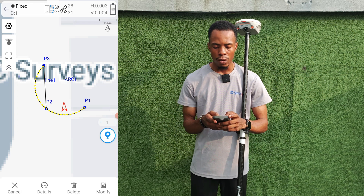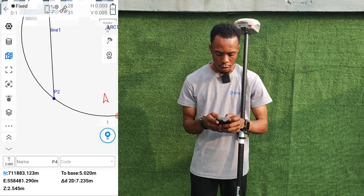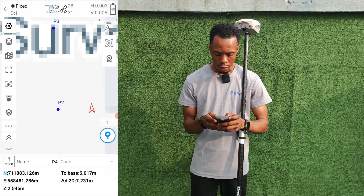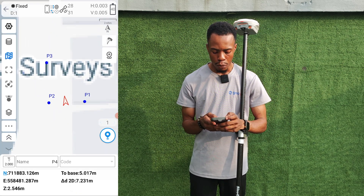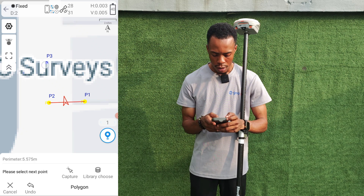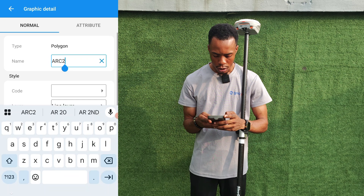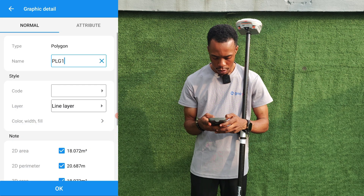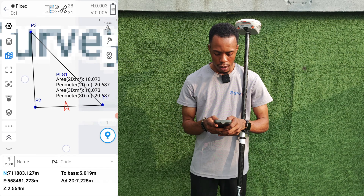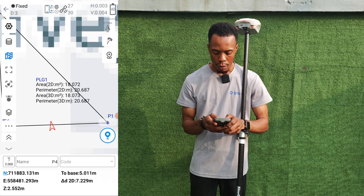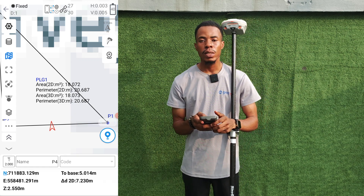Just zoom in, click on the feature, and you'll see the Delete option. We'll also delete the arc the same way — select it, click Delete, and it's gone. Now to establish a polygon, come back to Quick Tools, click Draw, select Polygon, select your points, and click OK. I'll name it PLG1, which is Polygon One, then click OK. As you can see, we've created our polygon. The area is 18.072 square meters and the perimeter is 20.687 meters.